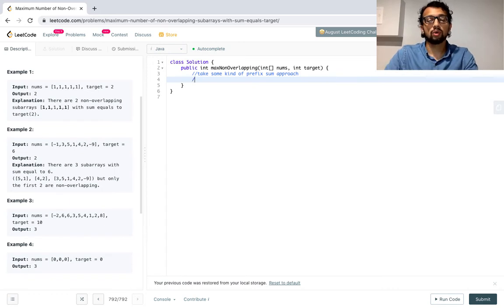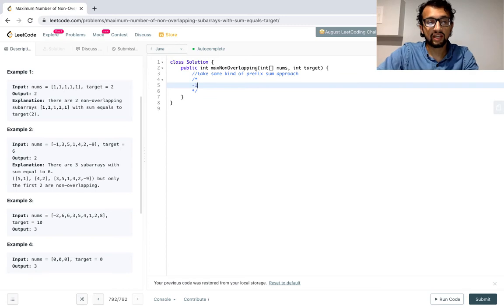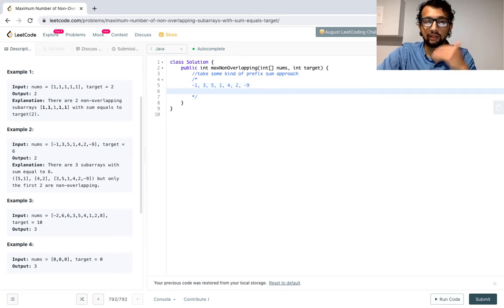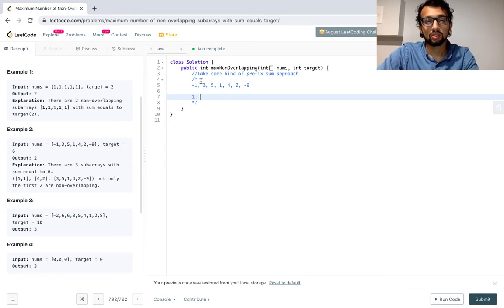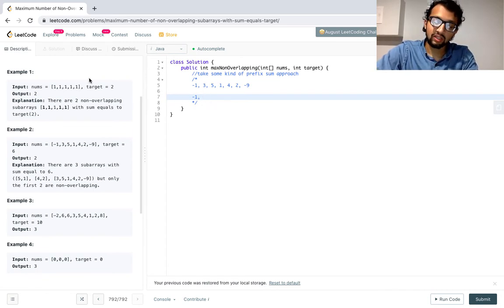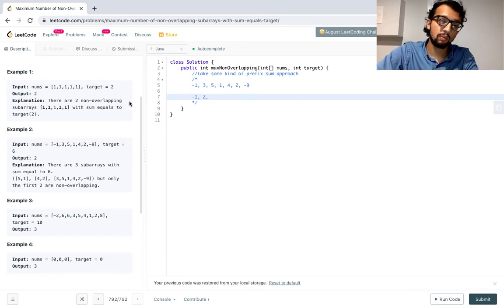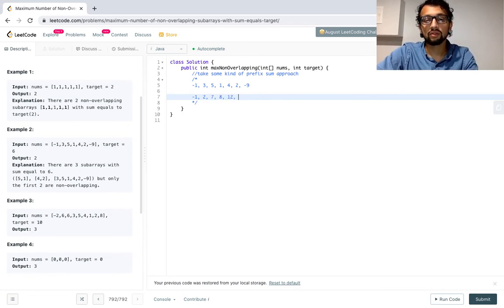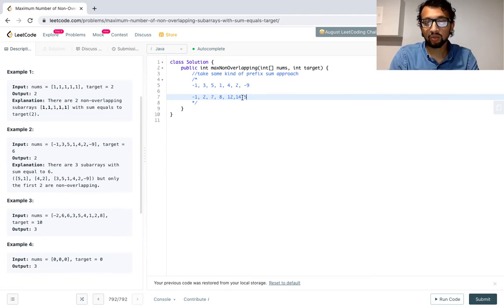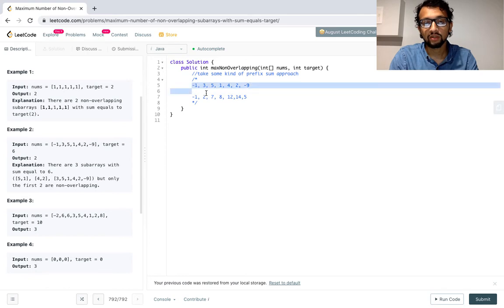So how are we going to approach this problem? Let's start building up the prefix sum. So we had [-1, 3, 5, 1, 4, 2, -9], and now we're building up the prefix sum. We have -1. We take the current item plus everything before, which is -1, then 2, then 7. Then 1 makes 8, plus 4 is 12, plus 2 is 14, plus -9 is 5.